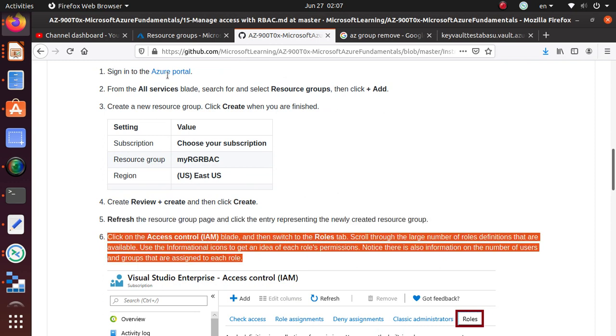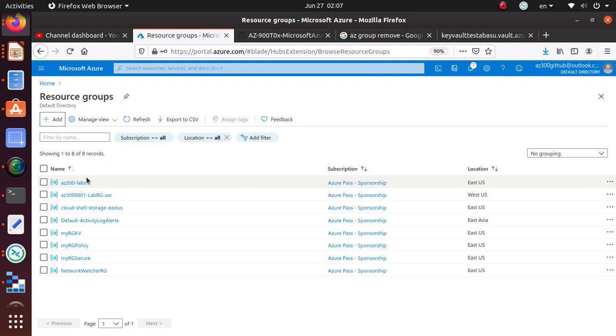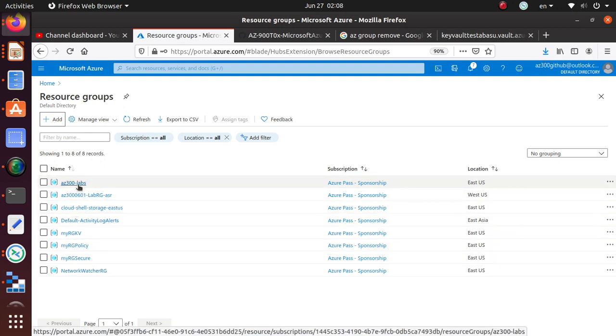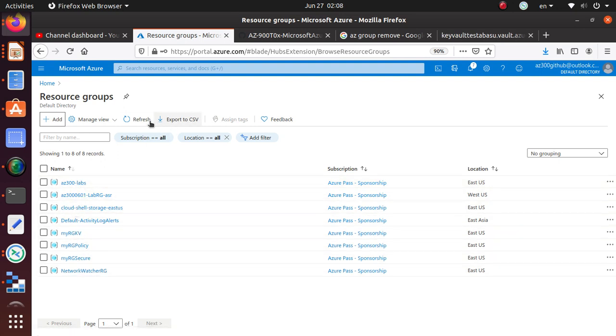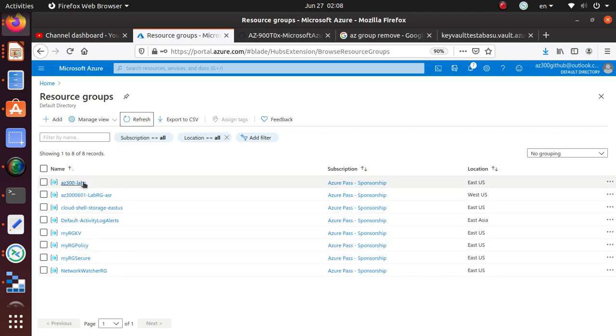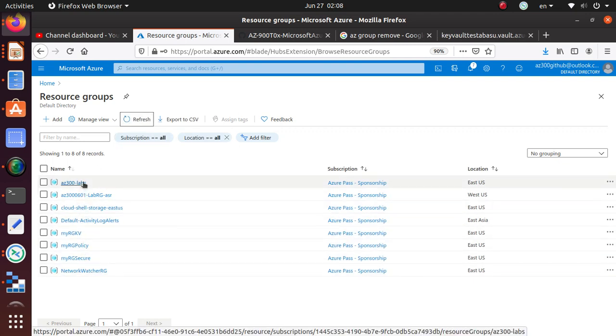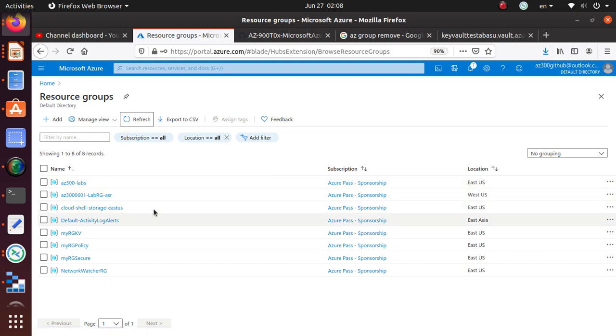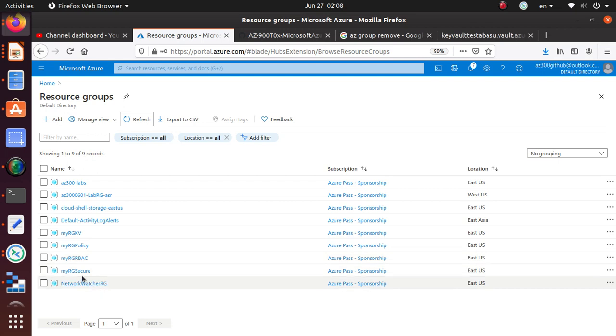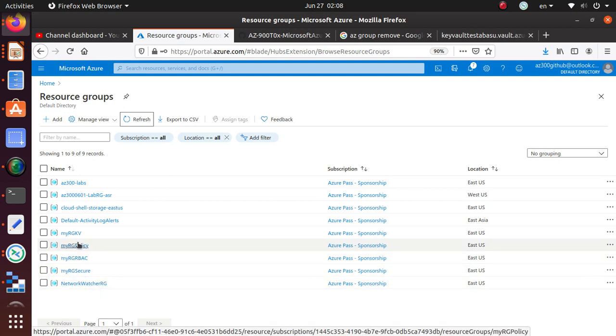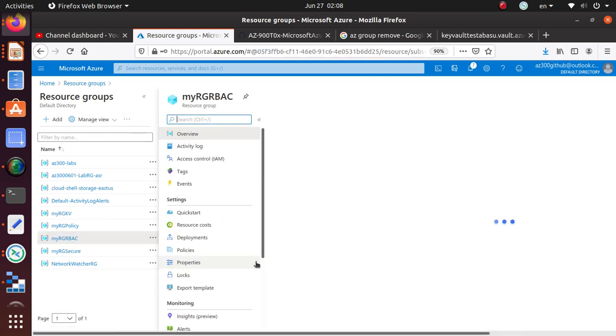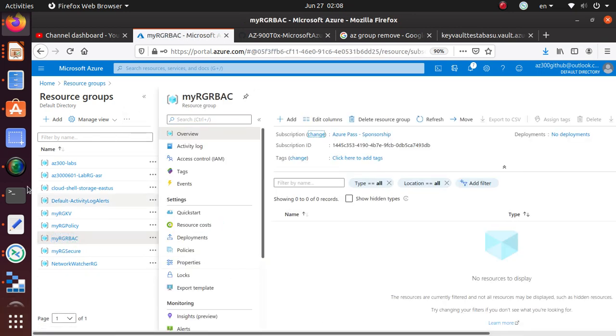We're going to go to the IAM, Identity and Access Management, for that particular resource group. Where is my resource group? It's not showing up, so just refresh the page. Sometimes you have to refresh it a couple more times. There it is - my RBAC resource group.